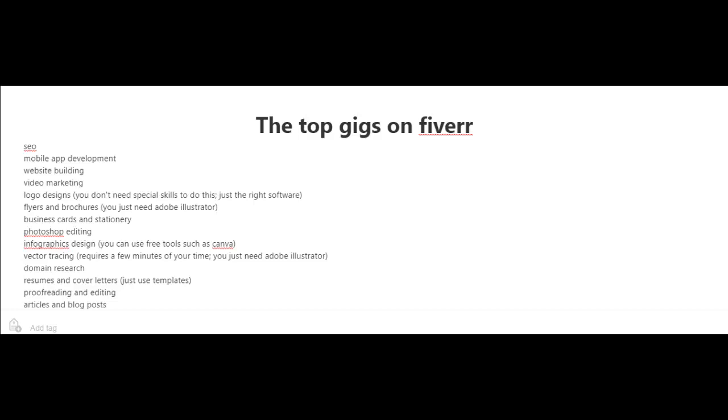And for logo designs, you don't really need special skills to do this. You just need to write software. There's also flyers and brochures. You can create that just using Adobe Illustrator.